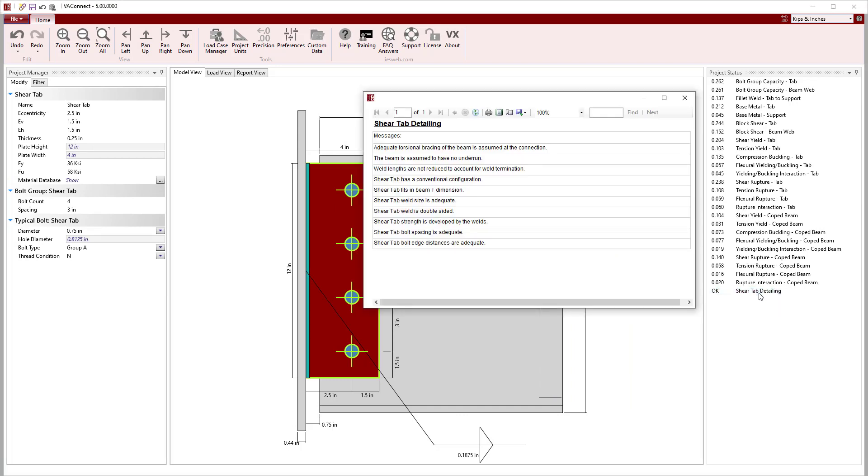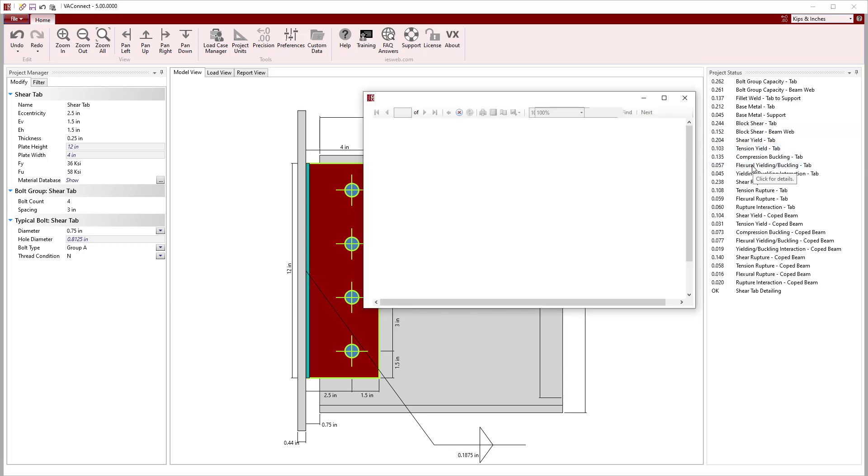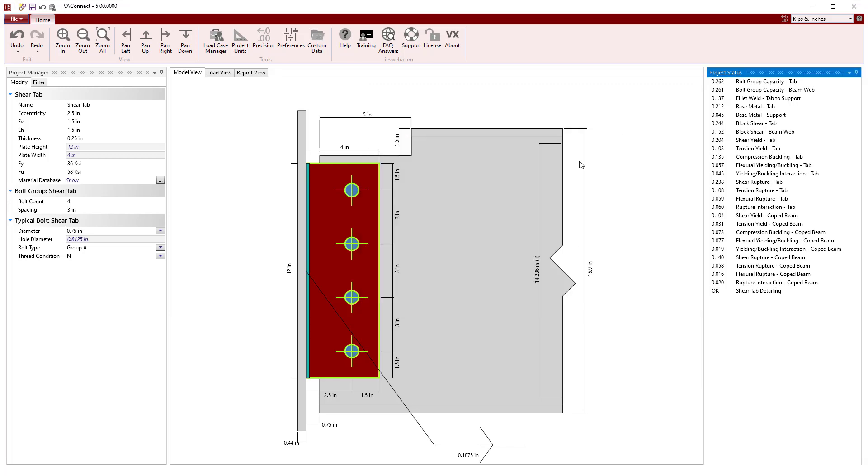Now, clicking on the shear tab details, we see that the shear tab has a conventional configuration since it complies with the dimensional limitations outlined in the AISC manual. For this case, VA Connect automatically sets the design eccentricity to 1.25 inches, which is half the distance from the bolt line to the weld line.